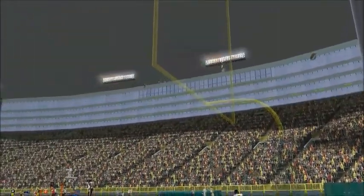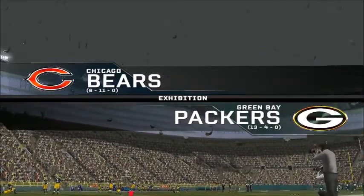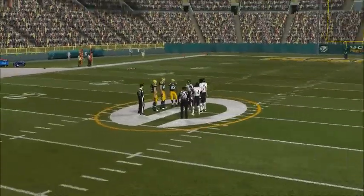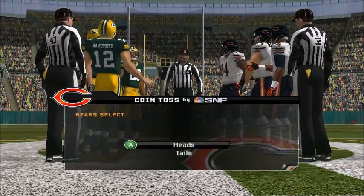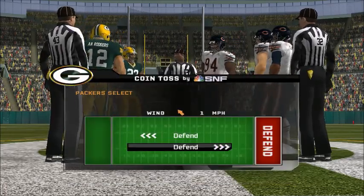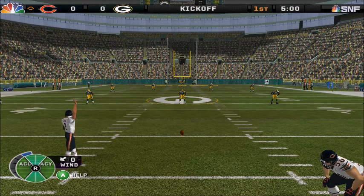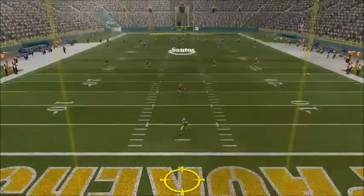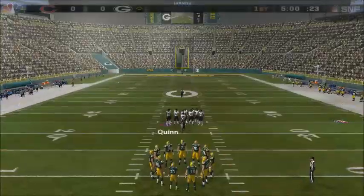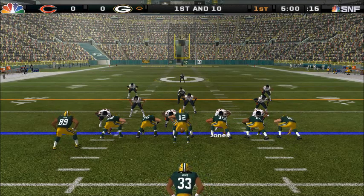We come to you from Lambeau Field in Green Bay, Wisconsin. A much-anticipated matchup of NFC North teams as Green Bay squares off against Chicago. And let's go to the field for the coin toss. Both teams are taking the field and we're ready for tonight's kickoff. Number two is back and ready to put this one in the air, kicking off to start the game. Alexander back into the turn — booming kick downfield. This one is fielded by Alexander. Ball on their own 20.